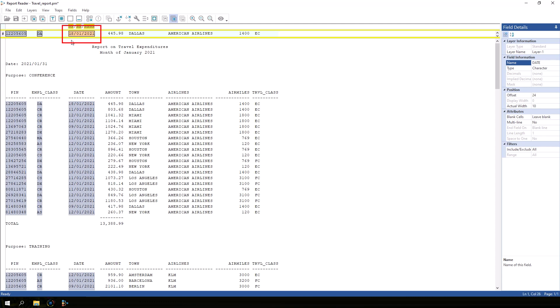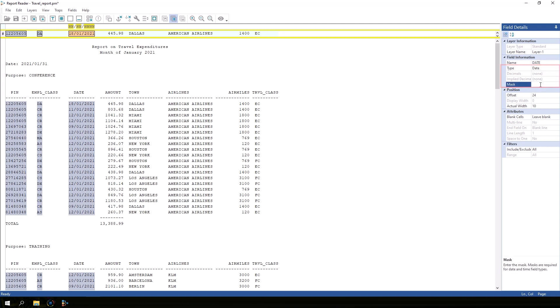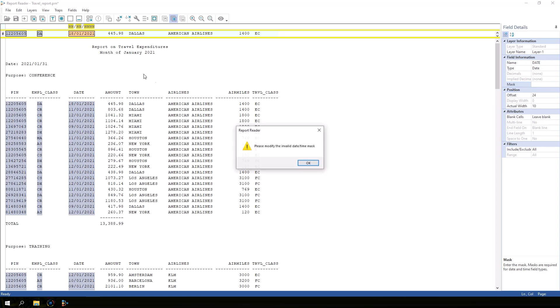If there are any additional spaces before or after the date in the field anchor, this will cause problems for date fields. From the type drop down, select date. You must enter a mask to tell IDEA how to parse the date. You won't be able to do anything else until you either enter the date mask or you change the field type back to a character field.